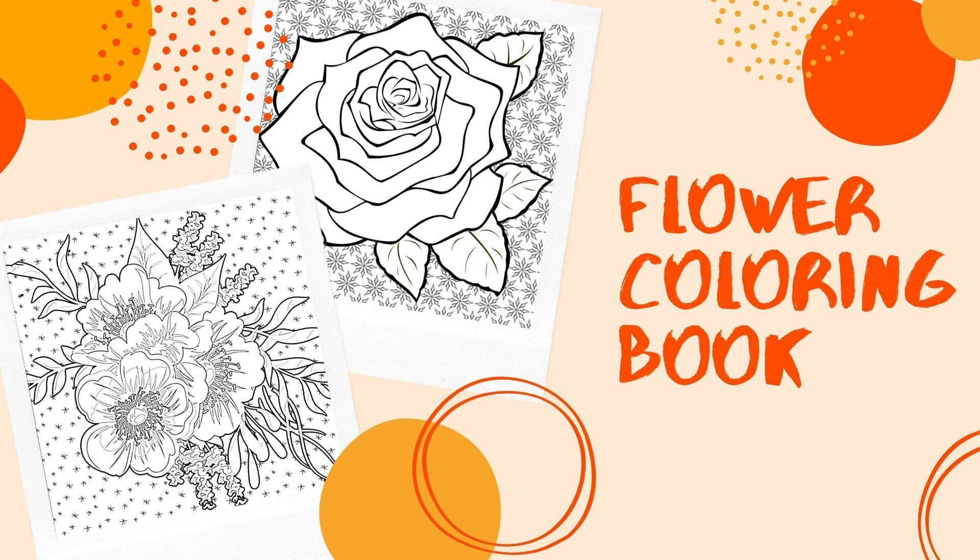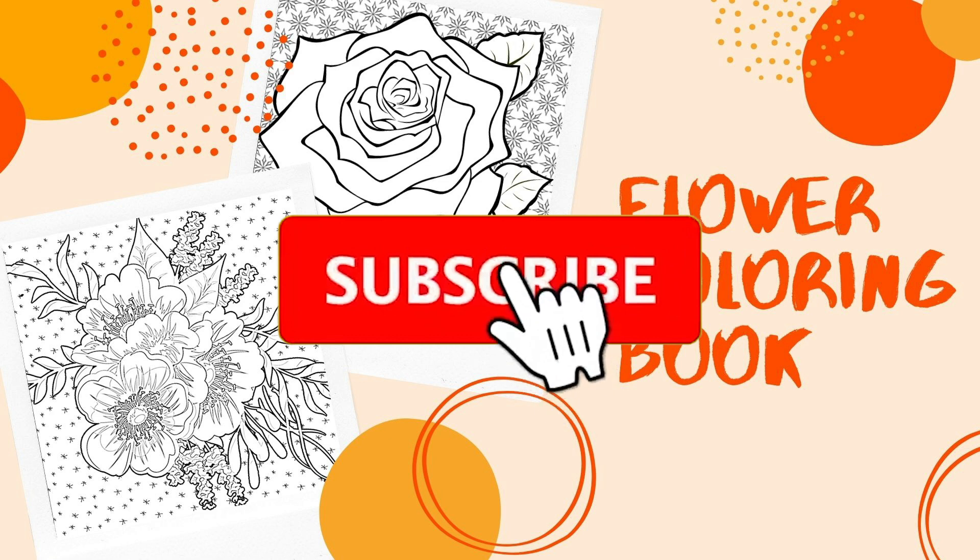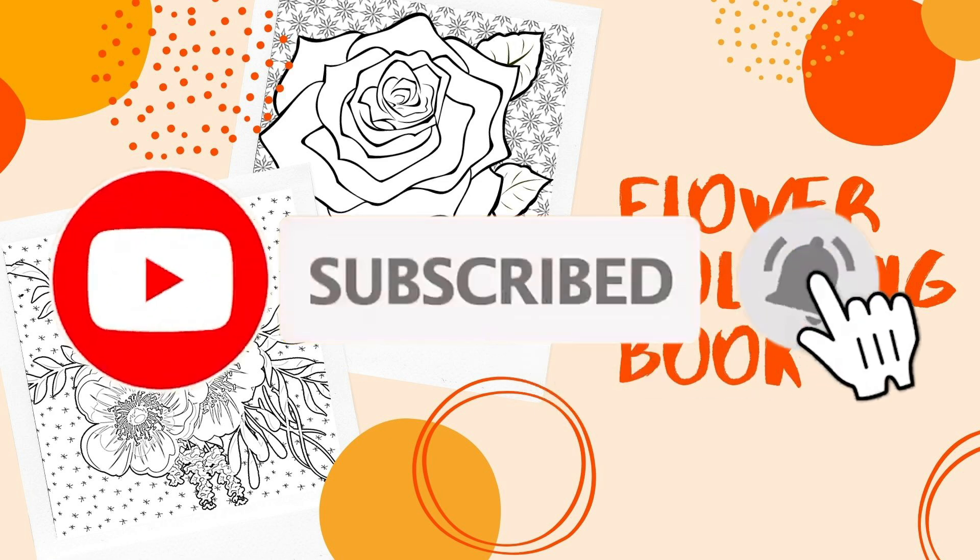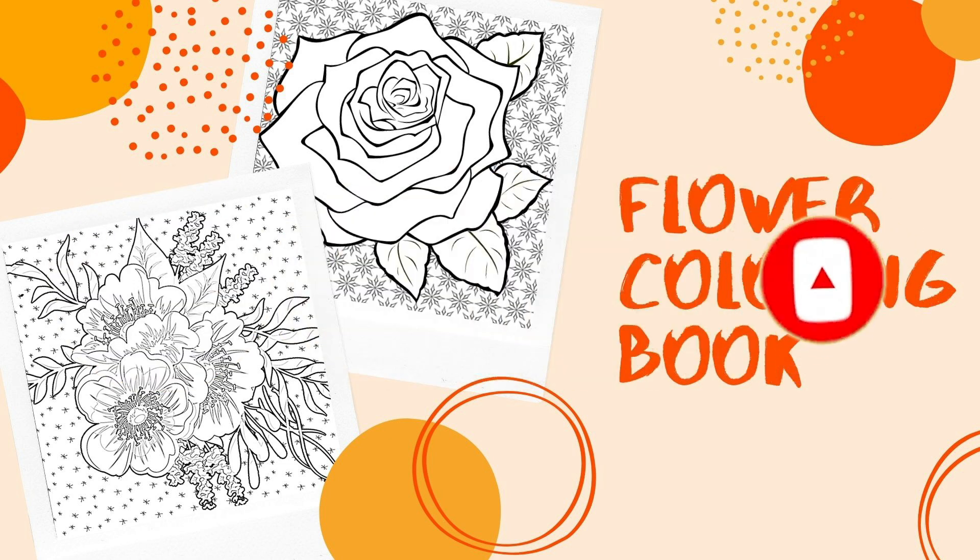If you haven't been here before my name is Anna and I'm here to help you create high quality low content KDP books in the simplest way. As always before we start please don't forget to hit the like and subscribe button and smash that notification bell to receive the notification when I produce videos like this.